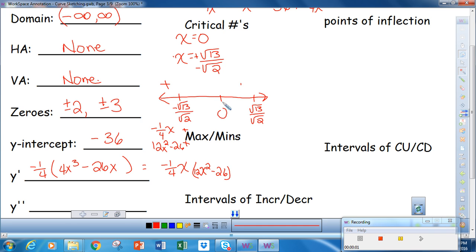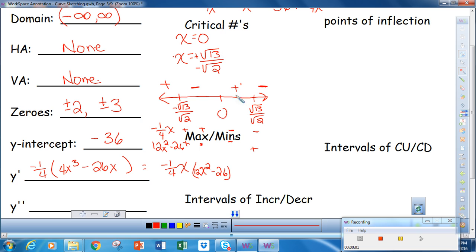If I put in a number between these two critical points, say negative 1: negative one-fourth times x is positive, but 12 minus 26 is negative, so this interval is negative. If I put in 1, I get a negative for x, and still negative for the other factor, making it positive. If I put in 5, negative one-fourth times x is negative, and the other factor is positive, so this is negative. So I go from positive to negative — local max; negative to positive — minimum; positive to negative — maximum.